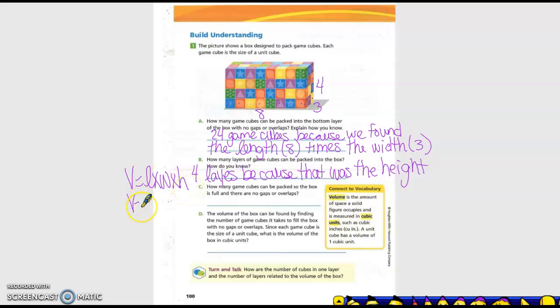So our volume equals our length — what is it? Eight. Times the width, which is three. And times the height, which is four. We can multiply in whatever order we want. So four times three is 12, times eight is 96. So 96 GameCubes.